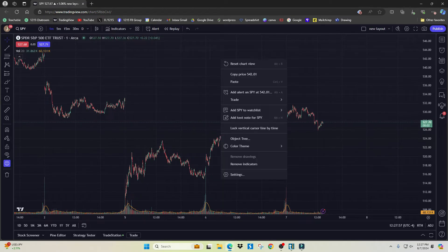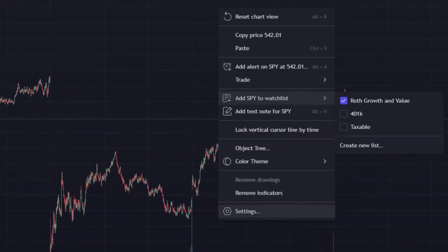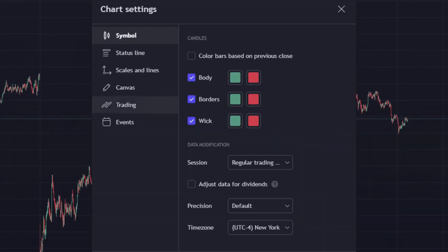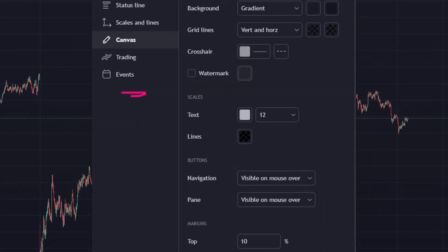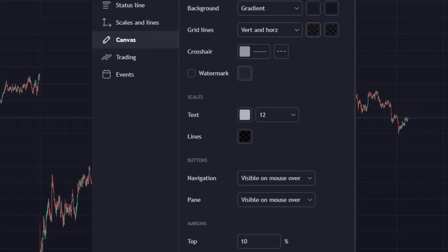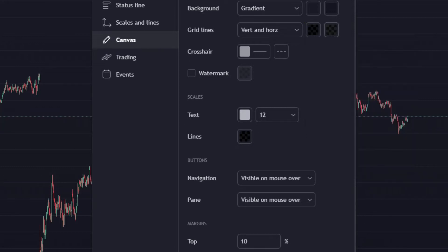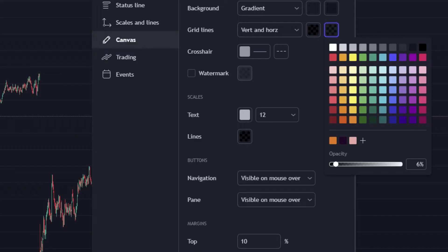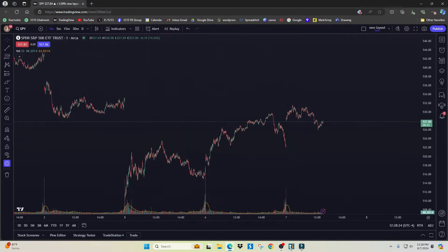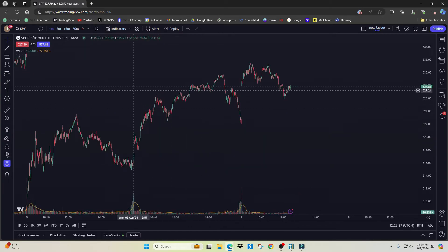To remove the grid lines, right-click inside the chart, go to Settings, then come to Canvas, then go to Grid Lines. Click on the two boxes there — for the first box, scroll all the way to the left to where it says zero percent. Do the same thing for the second box, scroll all the way to the left, then click OK. Now we have a clean chart.